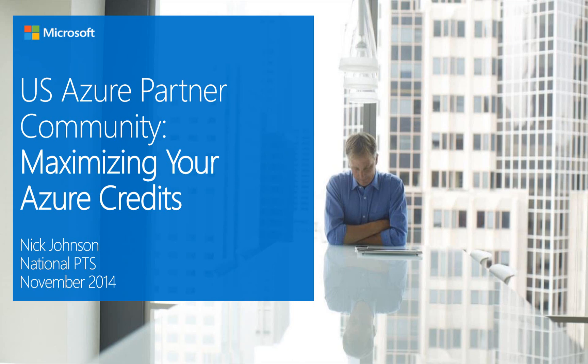These video blogs are based on the real world conversations that we're having with partners every day. We want to take some of the best practices that we're learning about or challenges that we're helping partners work through and share them with you. My name is Nick Johnson and today I want to talk about how to maximize your Azure credits.